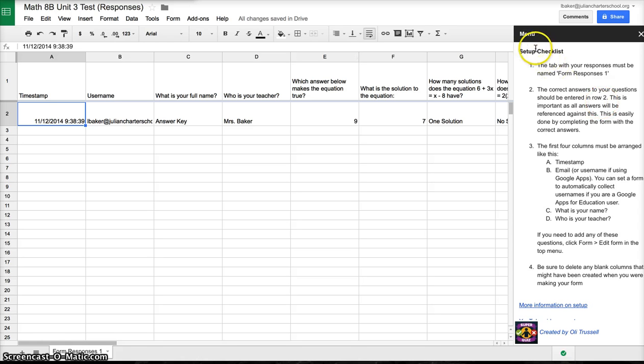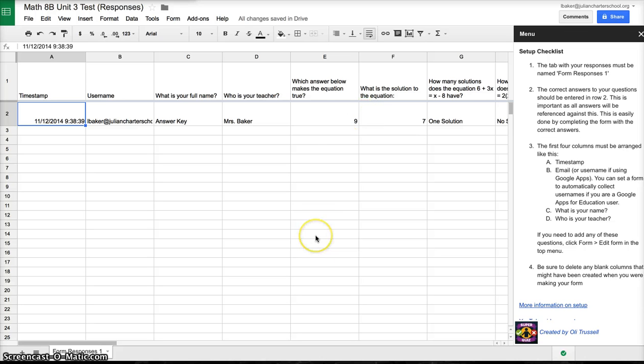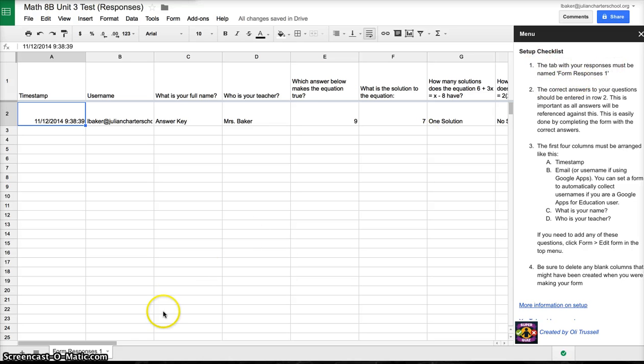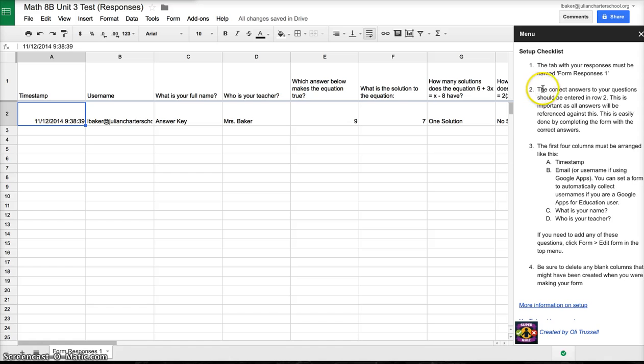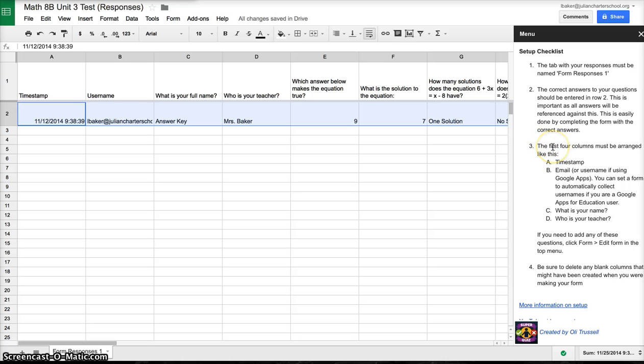This is a checklist to make sure that you have everything set up correctly on this form. You need to make sure you meet these requirements in order for the grading system to work correctly. The first thing is the tab with your responses must be named Form Responses 1, and it is. On number two, the correct answers to your questions should be entered in row 2, and I do have the correct answers already submitted.